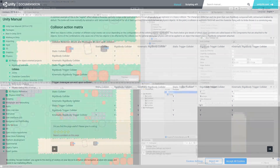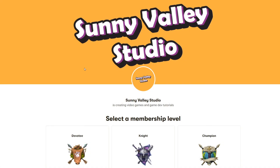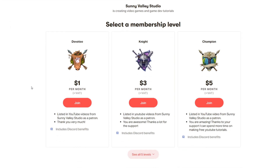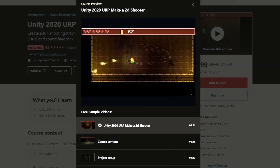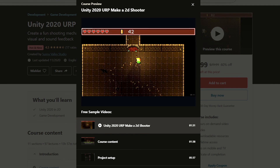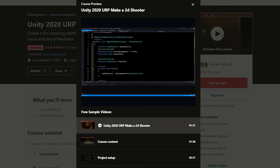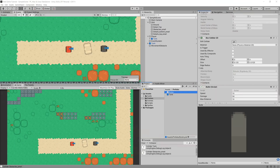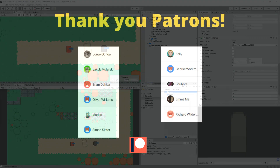That's it for this part of the 2D top-down tank game tutorial series. I hope you enjoyed this video. If you want to support me, check out my Patreon or my Udemy course on creating a 2D top-down shooter using URP and Unity 2020 — there's a discount link in the description. Please leave a like, subscribe, and I'll see you in the next video.